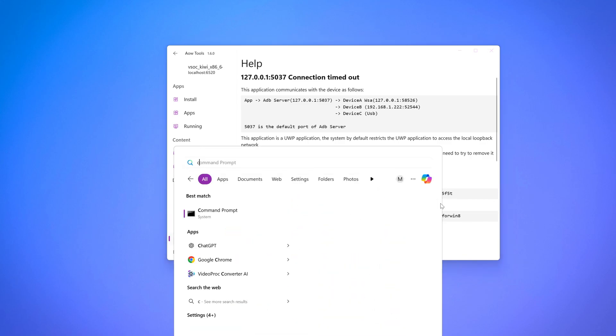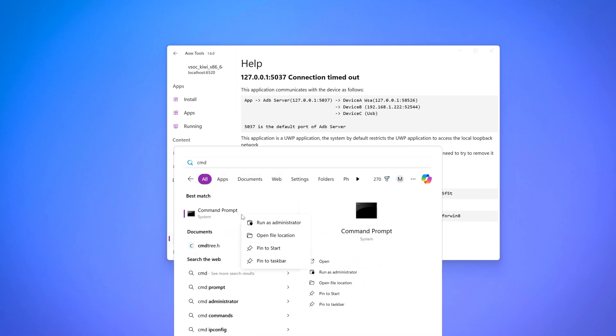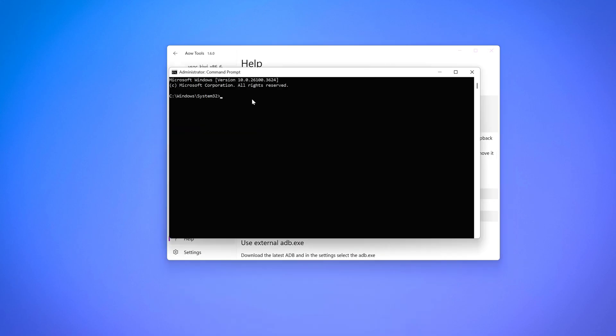Then open CMD and run it as an administrator. Paste the code that you've copied and click enter. It'll say OK, which means we're good to go.